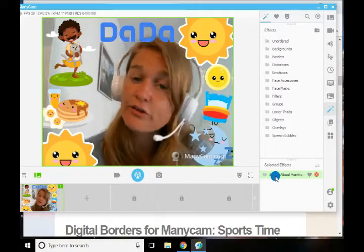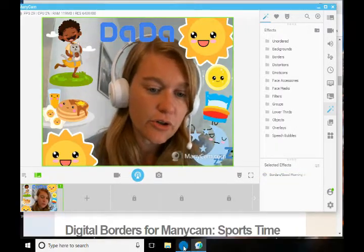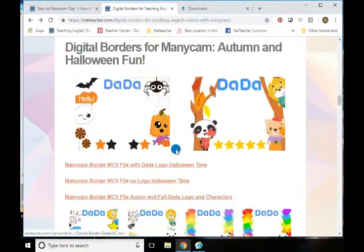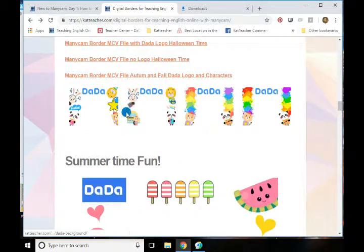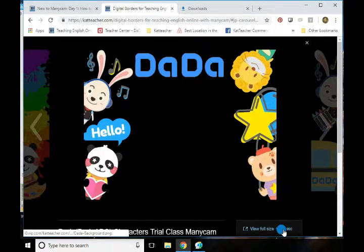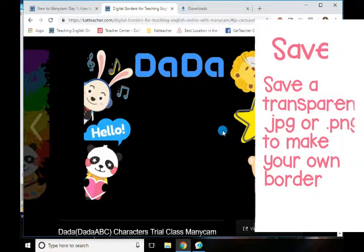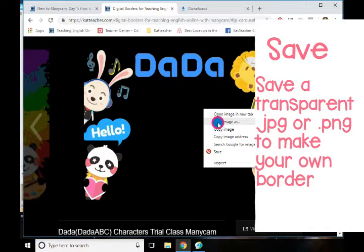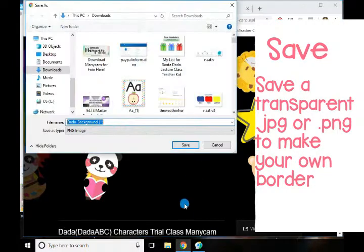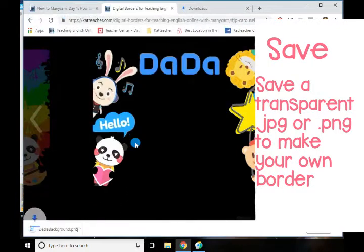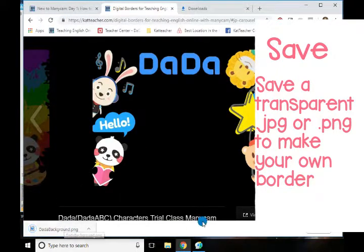Now if you find something else or if you'd like to make your own borders, I will show you how to do that. You can go down and find a border that you like. All of them are 1200 by 900 — those fit that four-to-three square ratio that we talked about in the last video. You're going to right-click and save the image as something, so we'll just save it maybe as a Dada background or something like that. Save. So it's going to go into our downloads file.